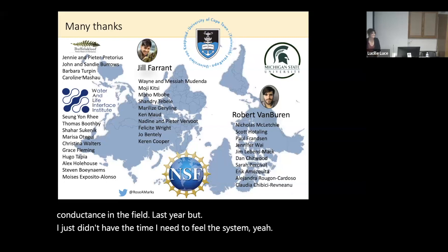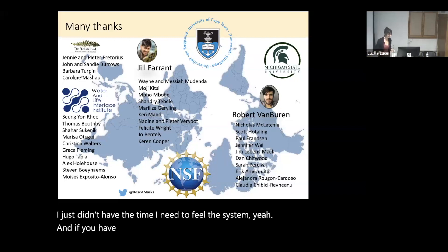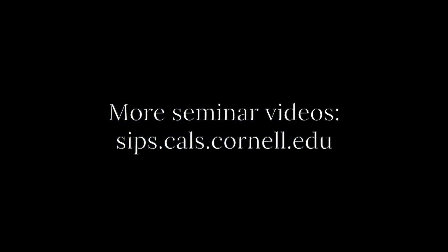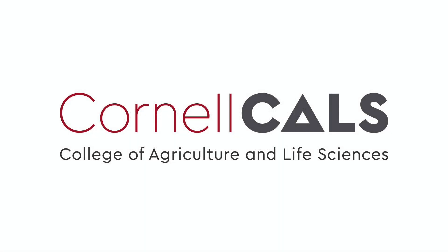Let's thank our speaker. This has been a production of Cornell University, on the web at cornell.edu.